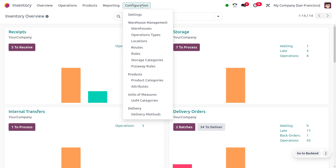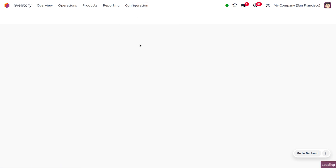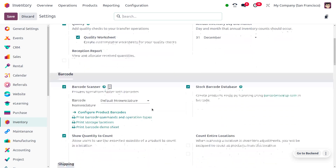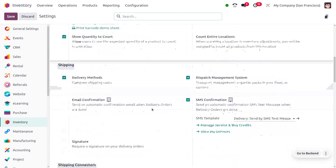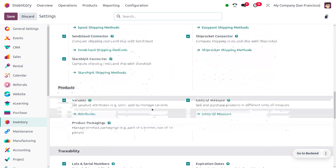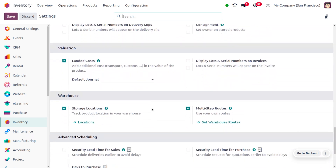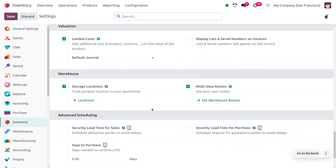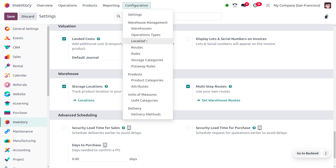Let's dive into the inventory module to manage the empty locations. Under the configuration menu you can see an option called Locations. In order to get this feature, we first have to enable the storage locations from the configuration settings. Scroll down under the warehouse section to find storage locations, which allows you to track product locations in your warehouses.